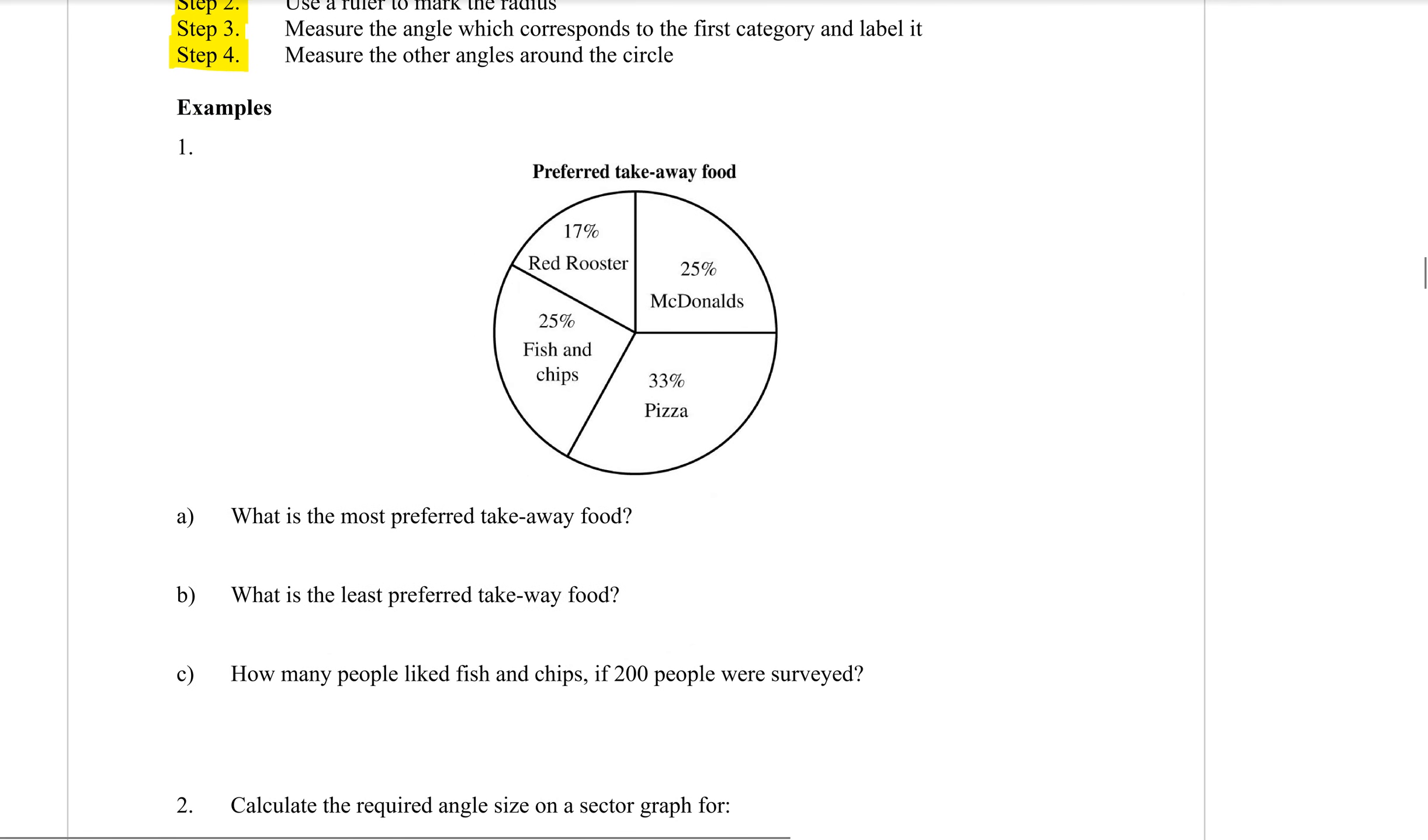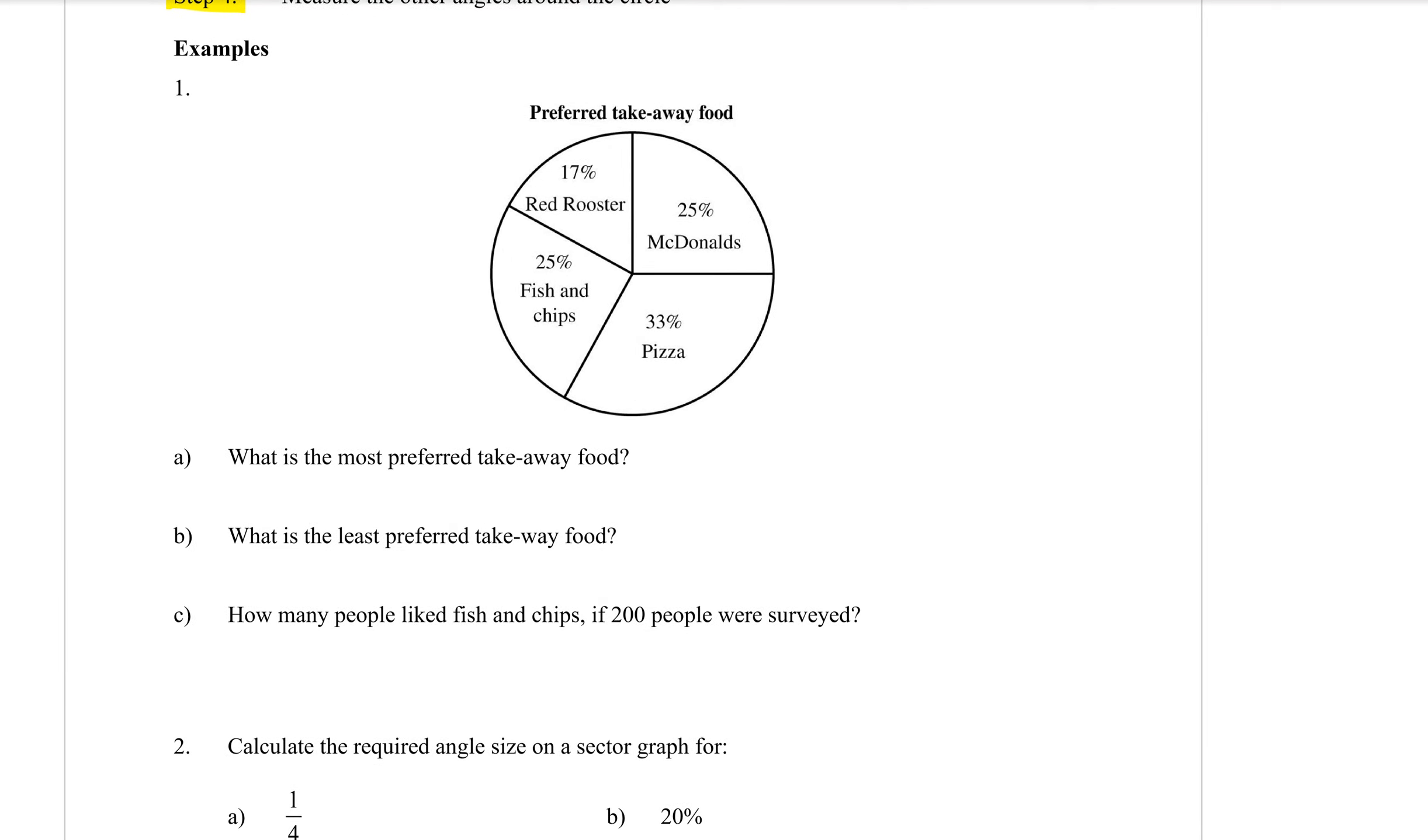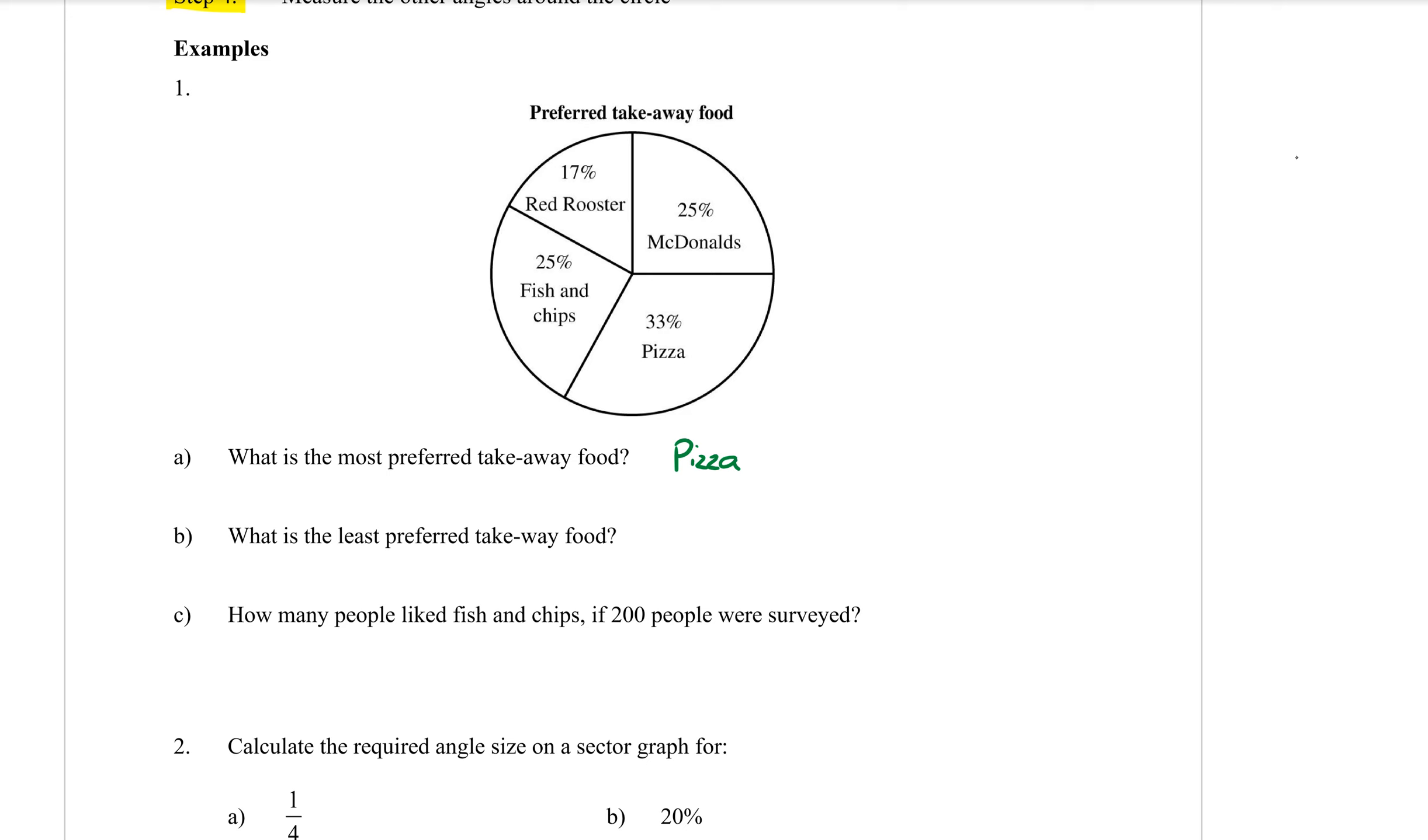So we're going to do both types and as well the divided bar graph. Example number one, we're given the sector graph and we want to read some information from it. First, a lot of the questions you don't even need to measure anything. You can read it straight from the diagram. What is the most preferred takeaway food? It's going to be the one that has the biggest wedge or the biggest percentage, which in this case is pizza.